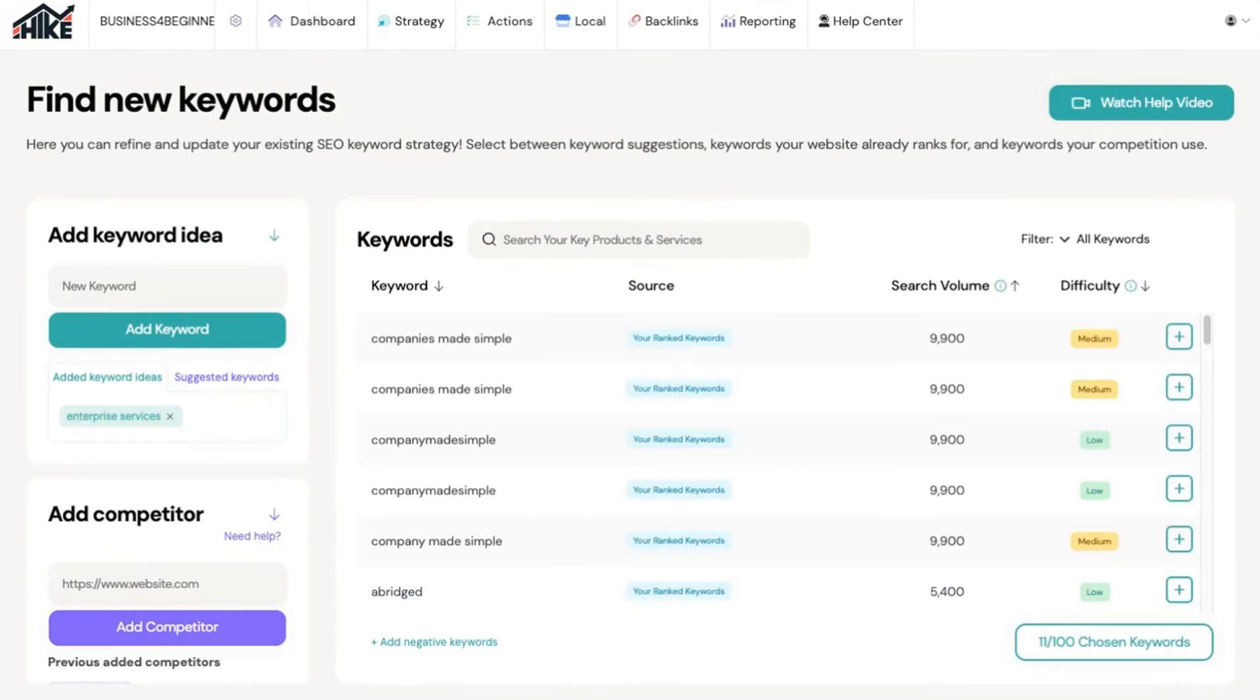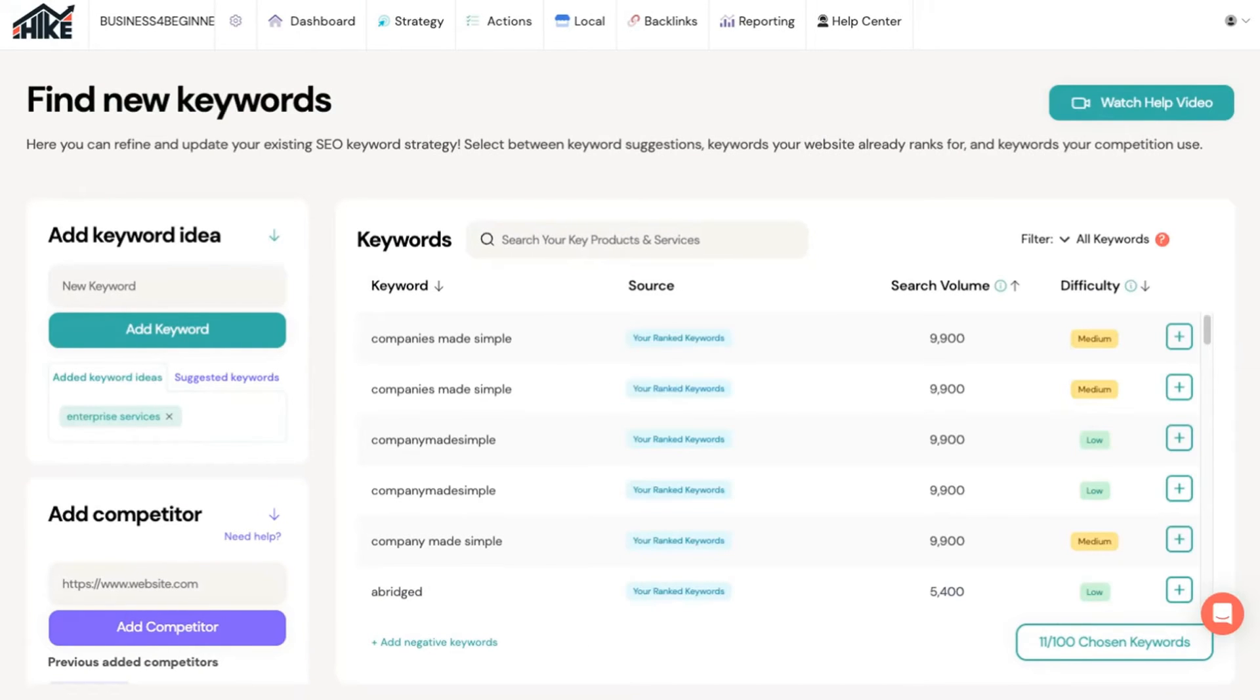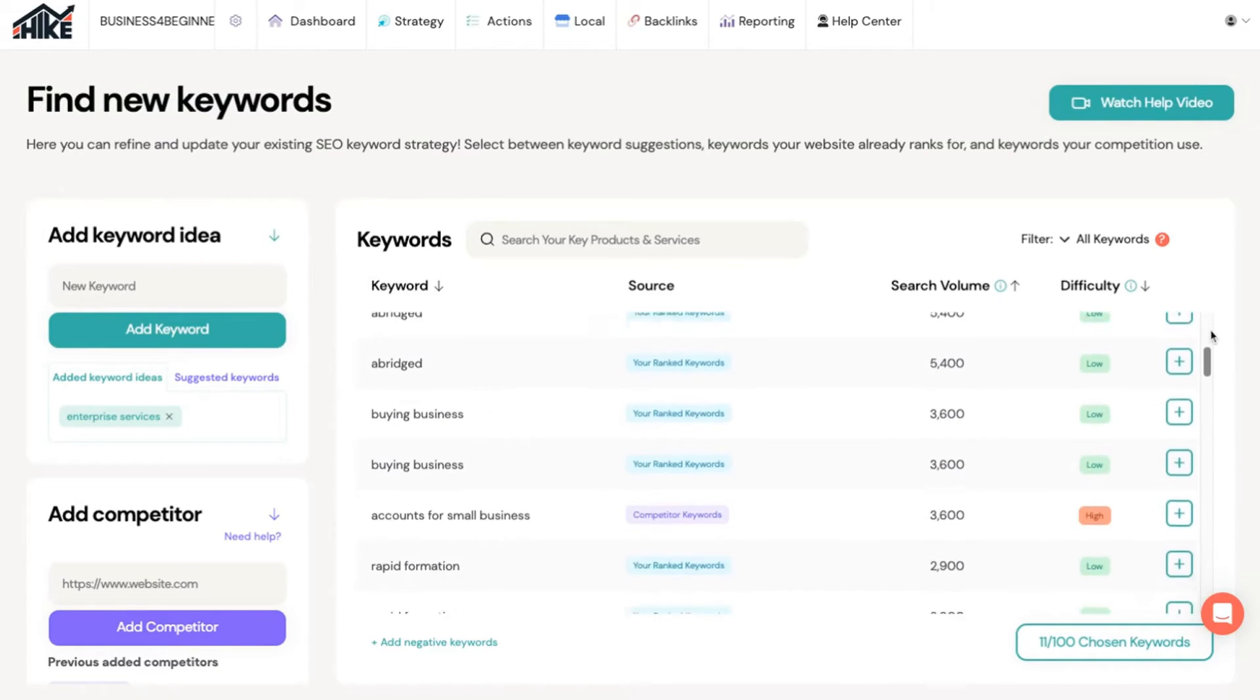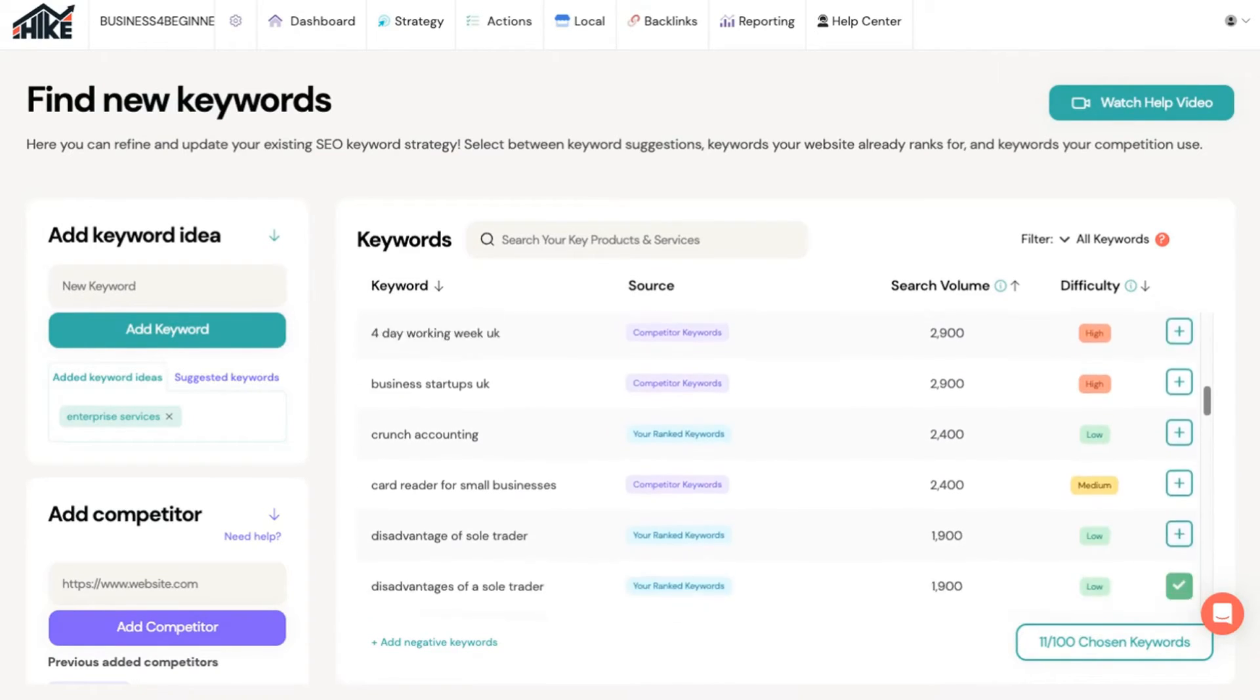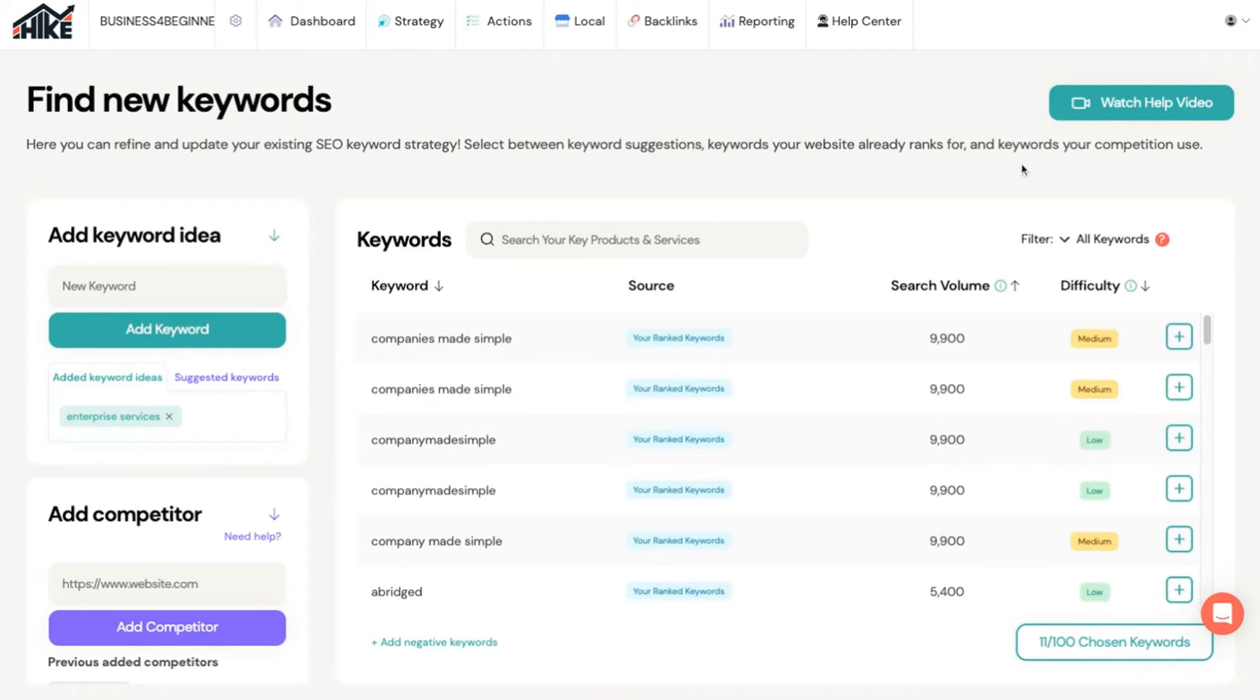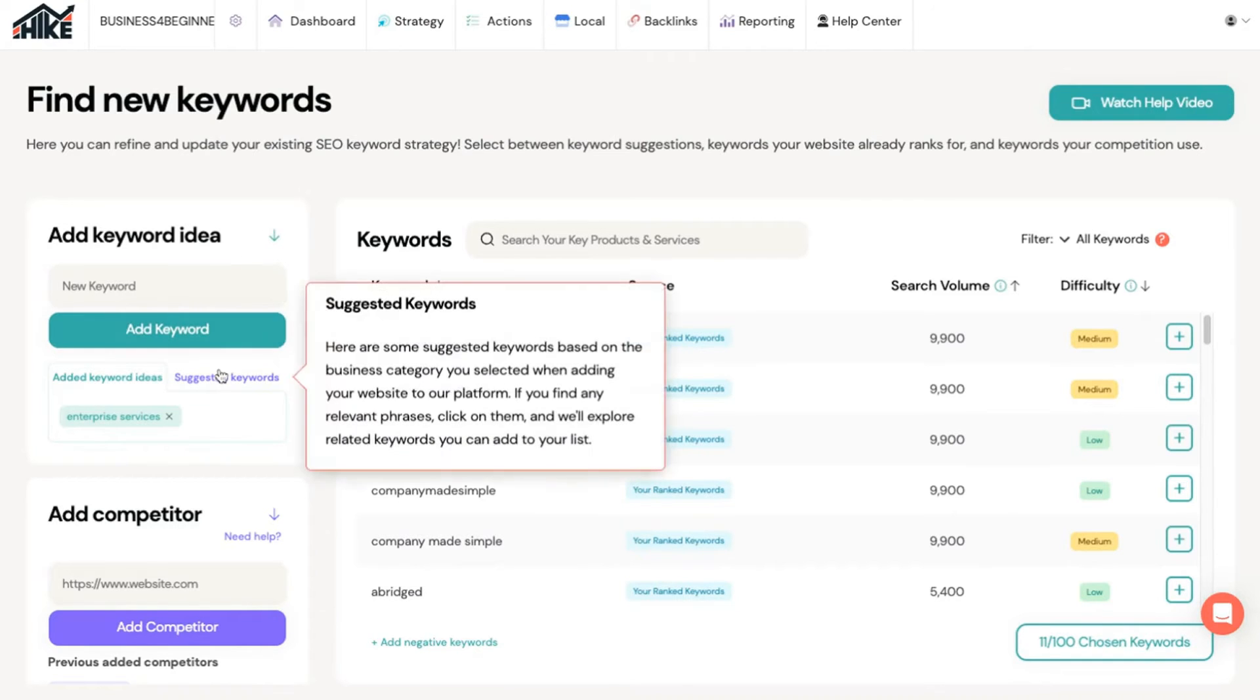The keyword research section is where you can find and add the keywords you'd like your website to rank for. The list on the right shows all the keyword suggestions Hike SEO has found for your website. You can help it to generate more by adding ideas to the top right.